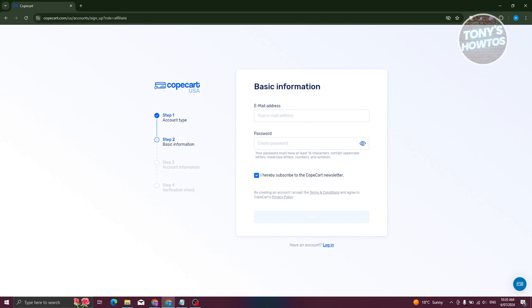Signing up is actually pretty easy. You just need to provide all the details. For example, the email address, your password, and some basic information about yourself, like your full name, your address, all of those stuff. We'll also have account information and the verification check.